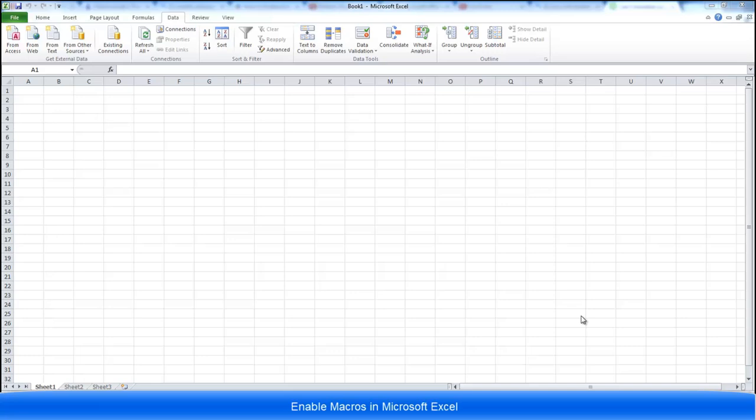Hi guys, welcome to my video on how to enable macros in Microsoft Excel. There's two things you need to do before you start using macros in Excel.